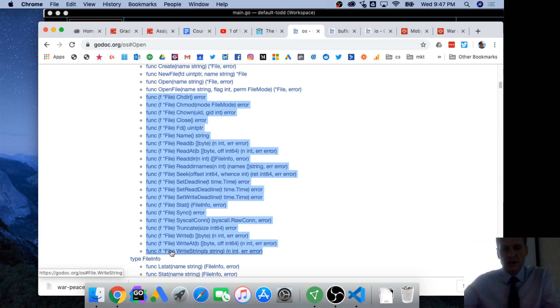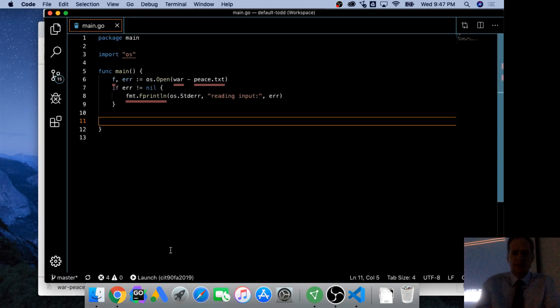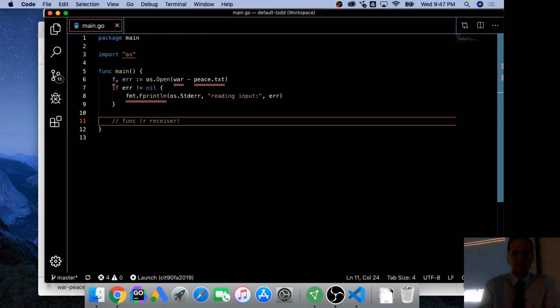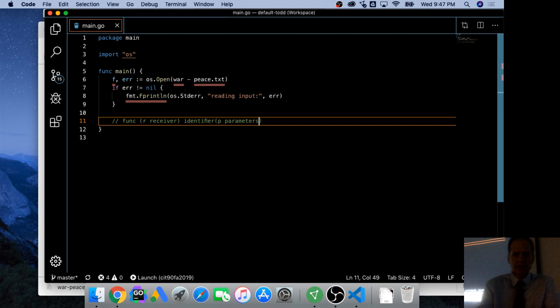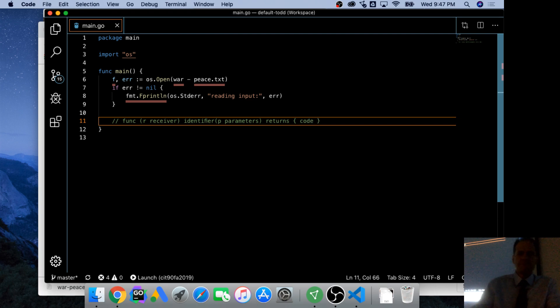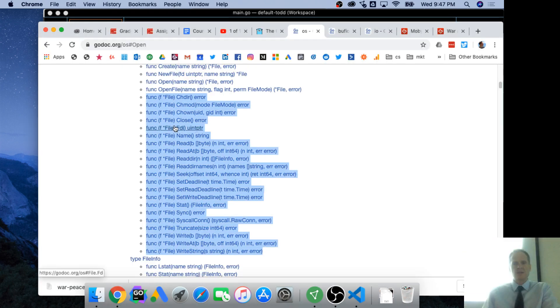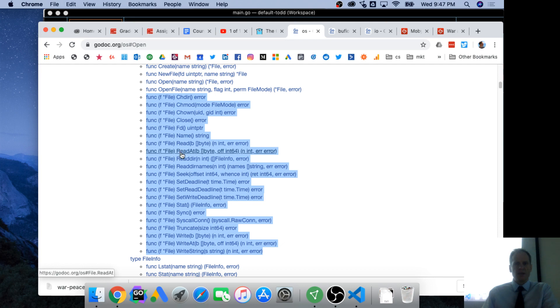Remember the signature of a function. Signature of a function is func, receiver, identifier which is the name of the function like foo, parameters, returns, code, right? And so here is our identifier: name, read, read at, read dir. This must be the receiver. These are the parameters. Those are the returns.